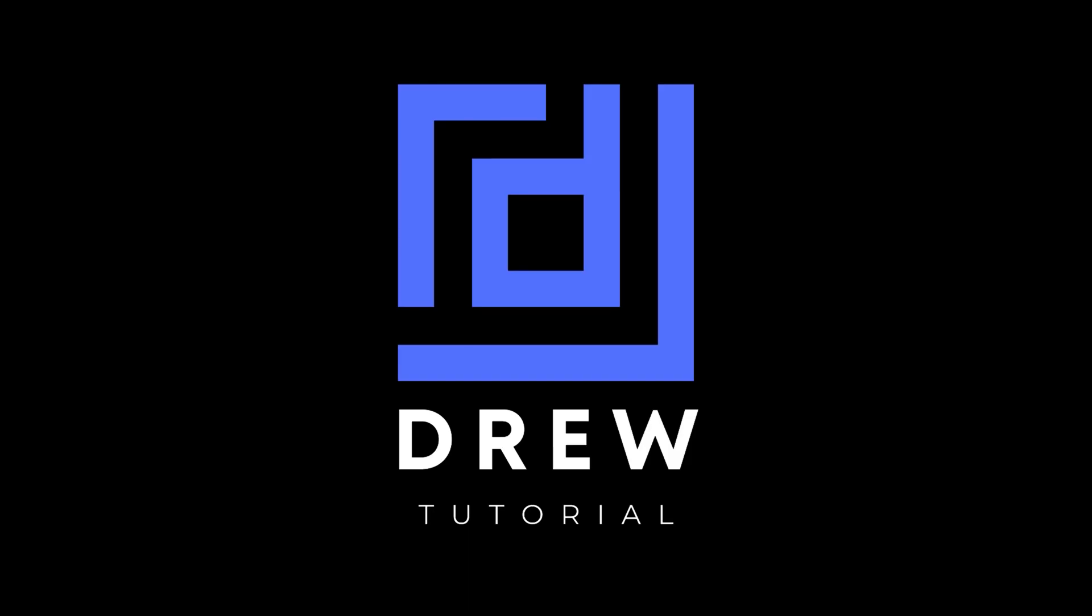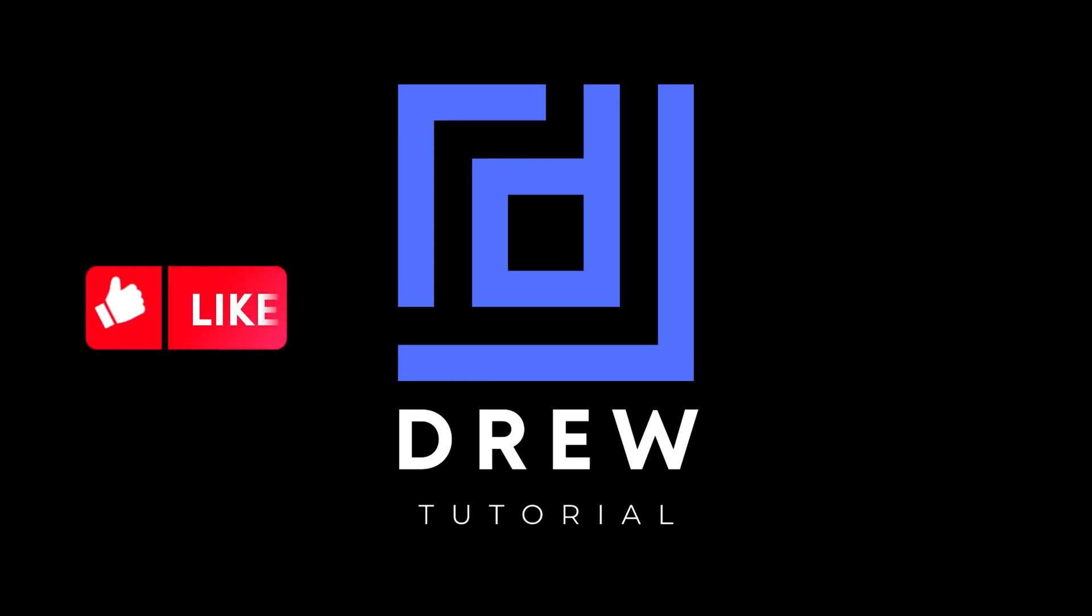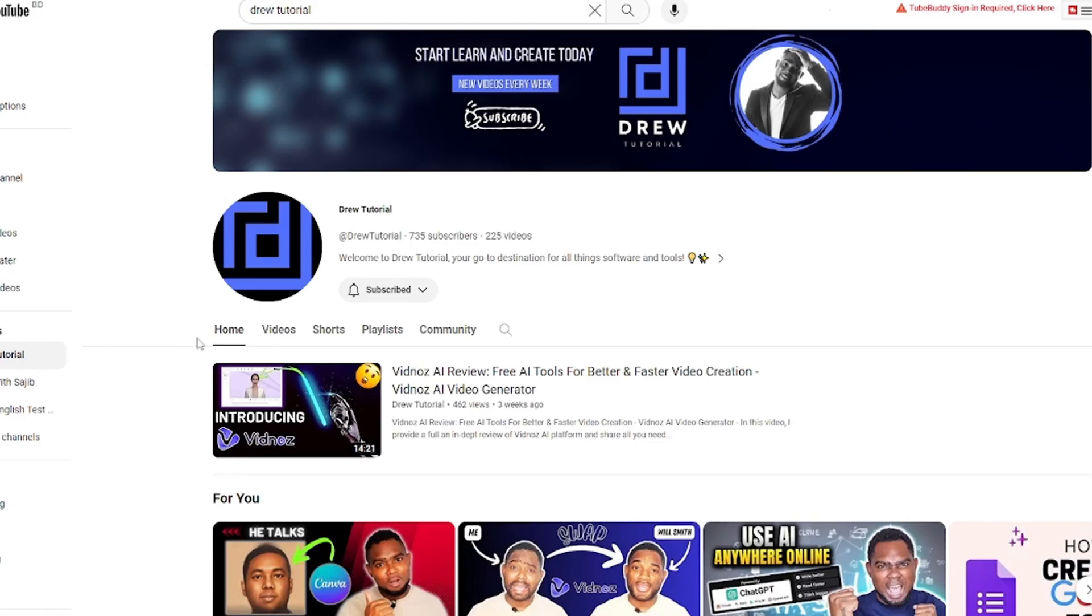I really hope that you found this tutorial very helpful. If you do, go ahead and give this video a like and share your comments below. I'd really appreciate that.